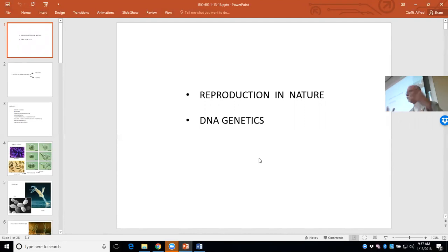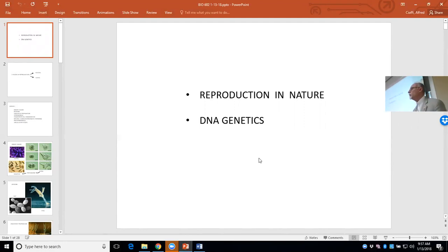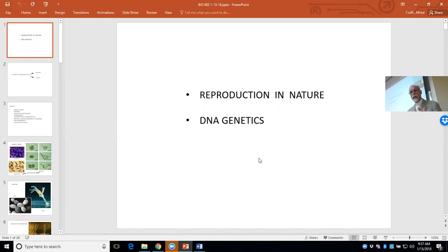This is what we call a universal phenomenon. In other words, whenever we observe a species, whenever scientists discover a new species, DNA is at the origin of that individual. DNA is the universal molecule of information and of inheritance.